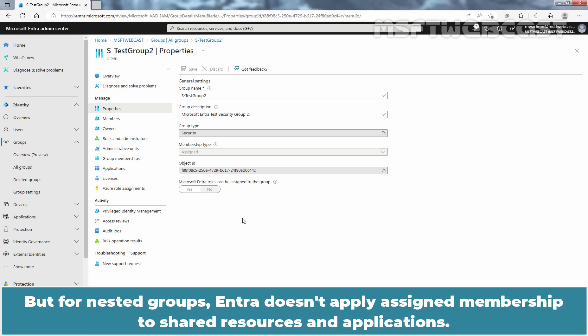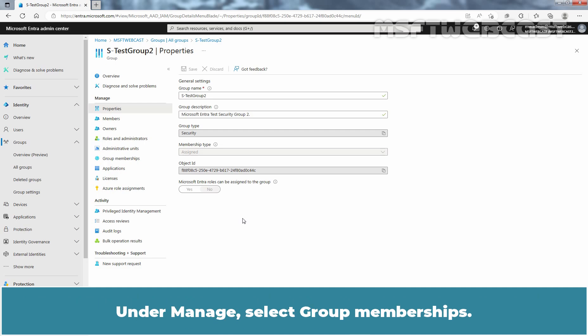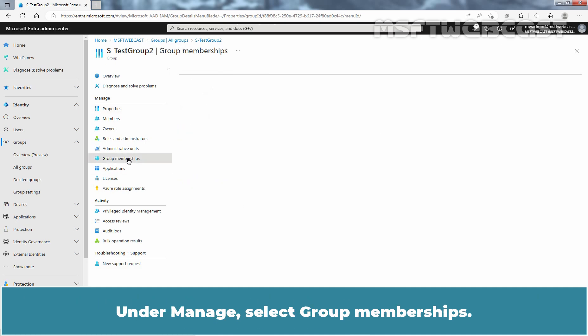However, for nested groups, Entra doesn't apply assigned membership to shared resources and applications. Under Manage, select Group Memberships.